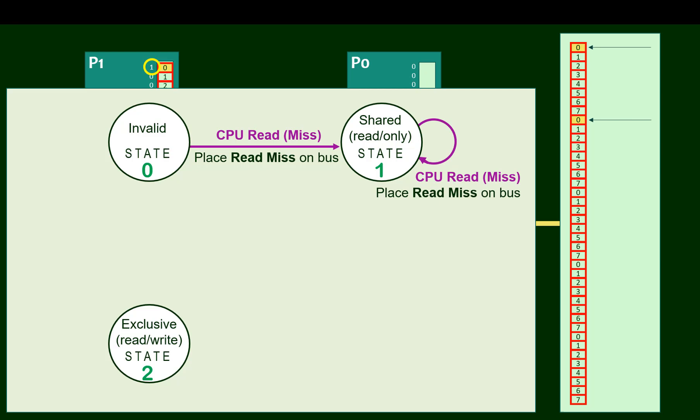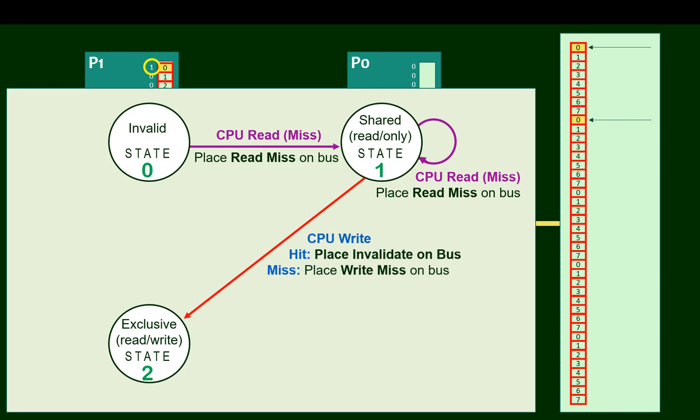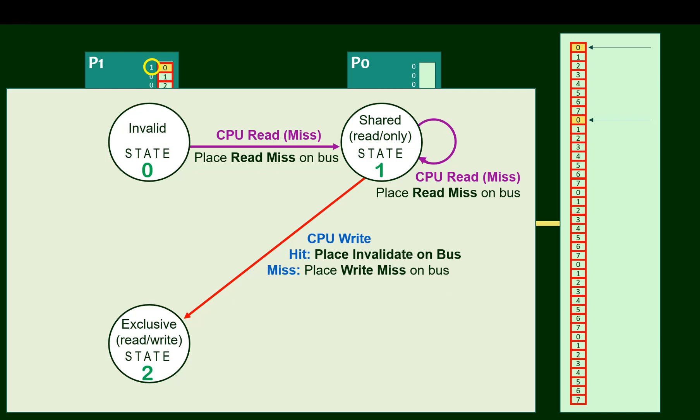The next transition is a CPU write. If this is a write miss, we'll need to request the data from main memory. Or as the state diagram says, we will place a write miss on the bus. However, if it's a write hit, we don't need to request the data, but we still need to alert the other processors that may have cached that data to inform them that the data is about to become stale.